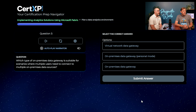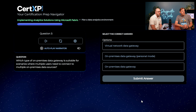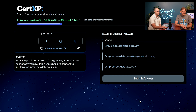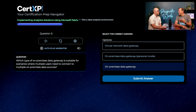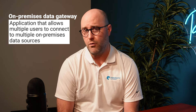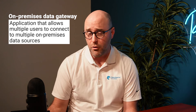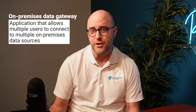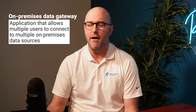Which type of on-premises data gateway is suitable for scenarios where multiple users need to connect to multiple on-premises data sources? There's an on-premises data gateway used in Power Apps, Power BI, Power Automate, and Azure. Obviously not personal, because that implies a single user. The correct answer is on-premises data gateway. An on-premises data gateway is an application you install on your computer or server to make connections to the cloud from on-premises data sources such as SQL Server or an on-premises file system. A personal one is just for you; one shared throughout your organization is the traditional on-premises data gateway.